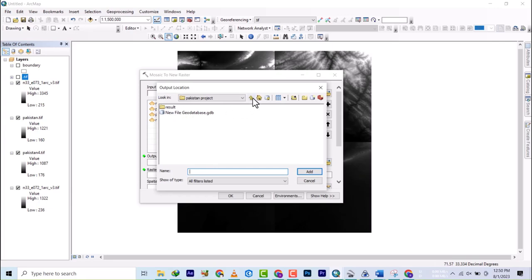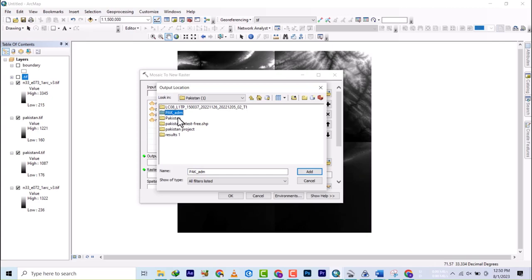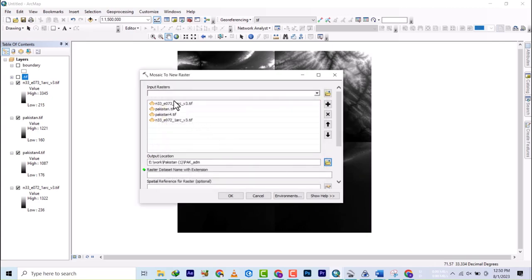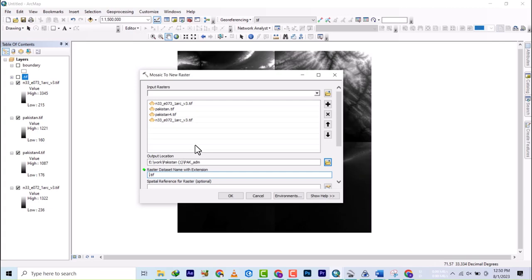We're going to select this PKA admin and the extension will be .tif. This time around I'm going to add a name to it. The name will be Pakistan, or let's use the name of the location, which is Islamabad. What bit is this? This is 16-bit signed.